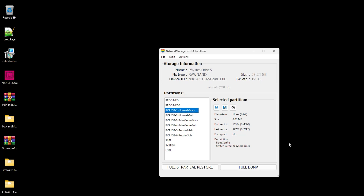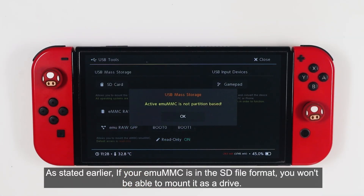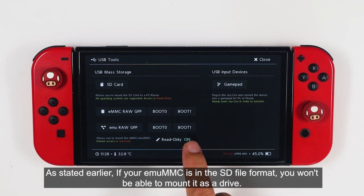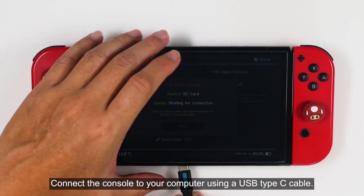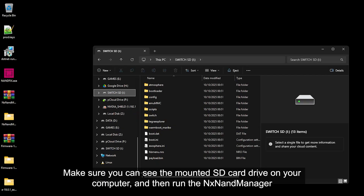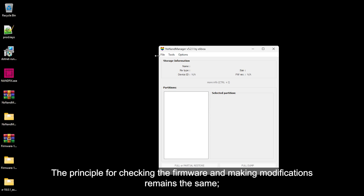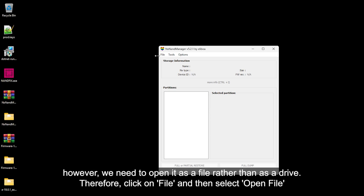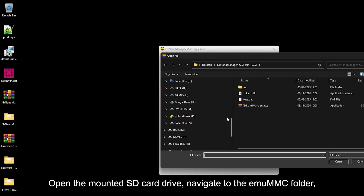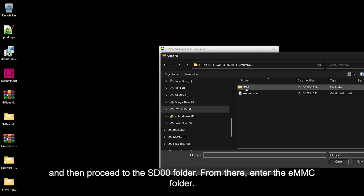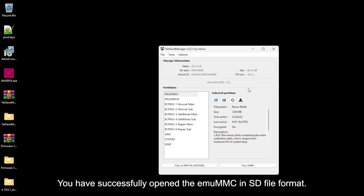As stated earlier, if your emuMMC is in SD file format, you won't be able to mount it as a drive. Please disable the read-only option and mount the SD card directly. Connect the console to your computer using a USB Type-C cable. Make sure you can see the mounted SD card drive on your computer, and then run NX NAND Manager. The principle for checking the firmware and making modifications remains the same; however, we need to open it as a file rather than as a drive. Therefore, click File, then select Open File. Open the mounted SD card drive, navigate to the emuMMC folder, then proceed to the SD00 folder, and from there enter the eMMC folder. Select the .00 file — you have successfully opened the emuMMC in SD file format, and you can find the mounted emuMMC firmware version right here.